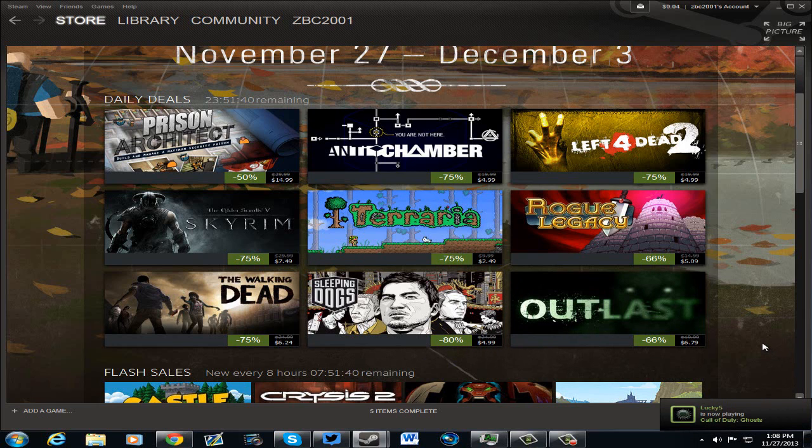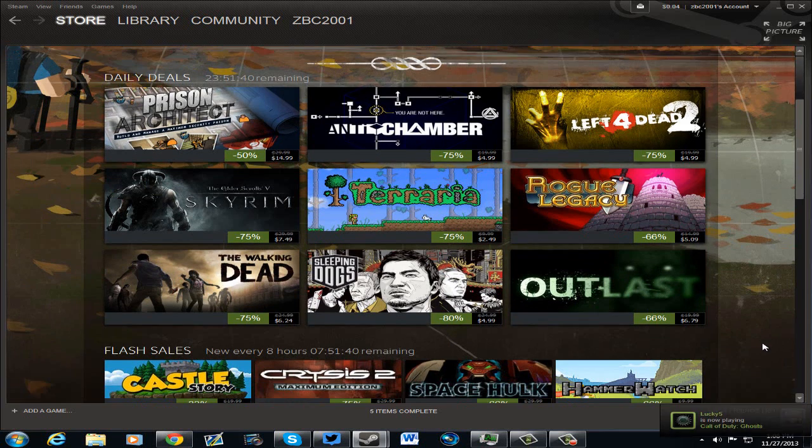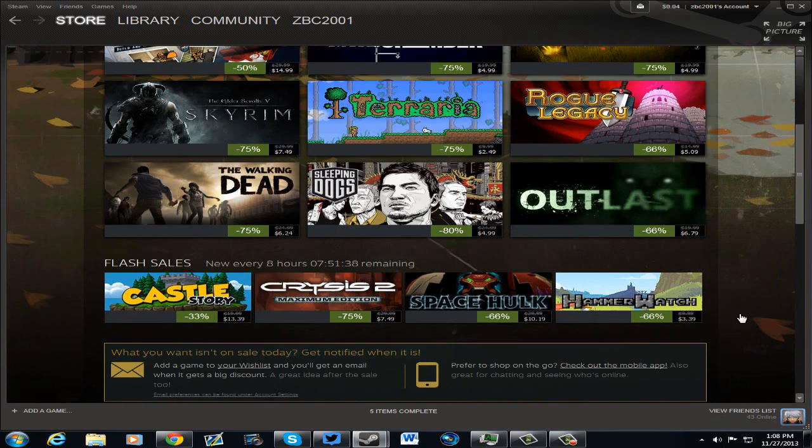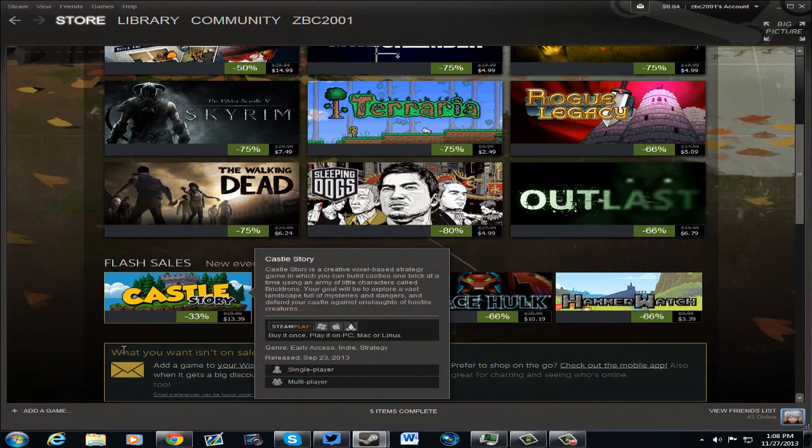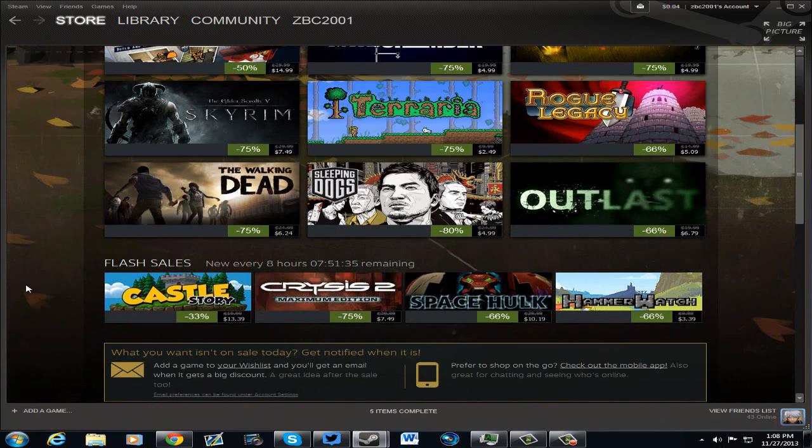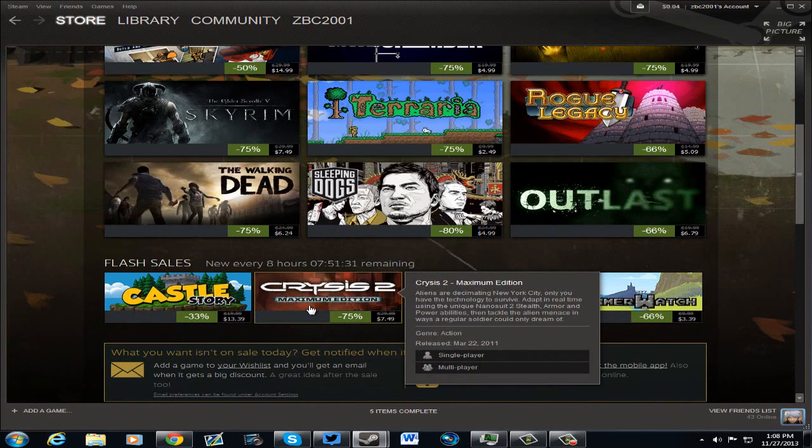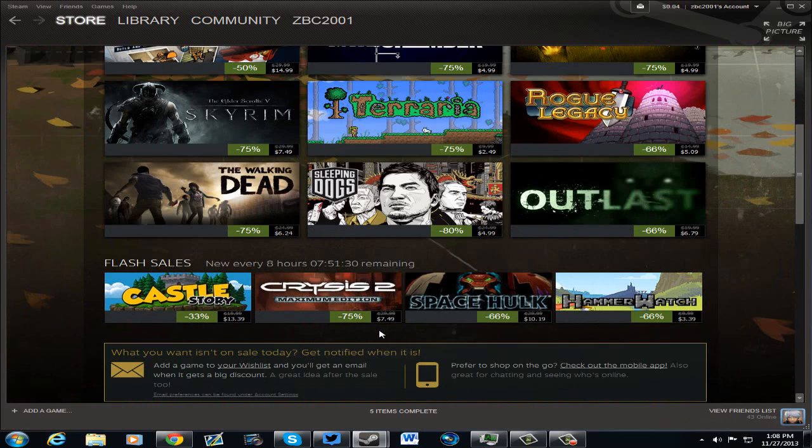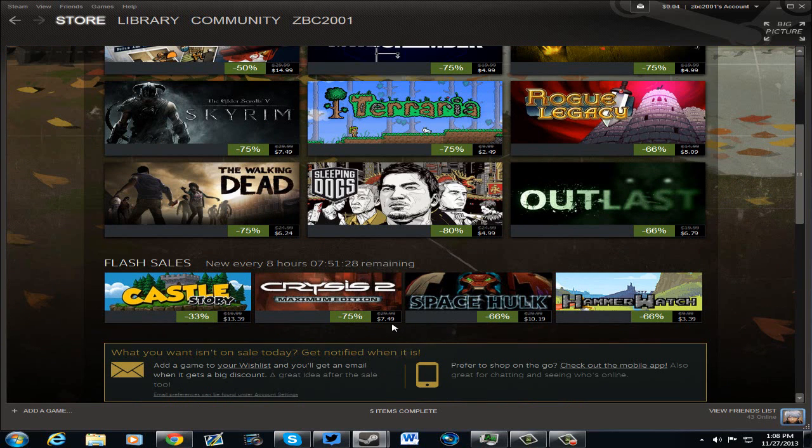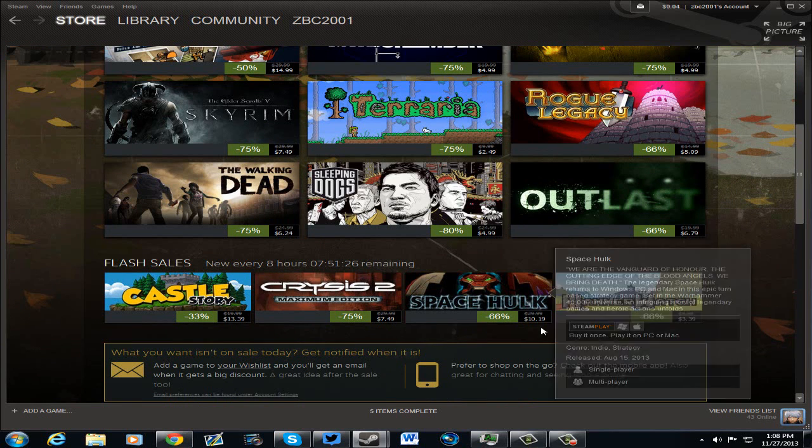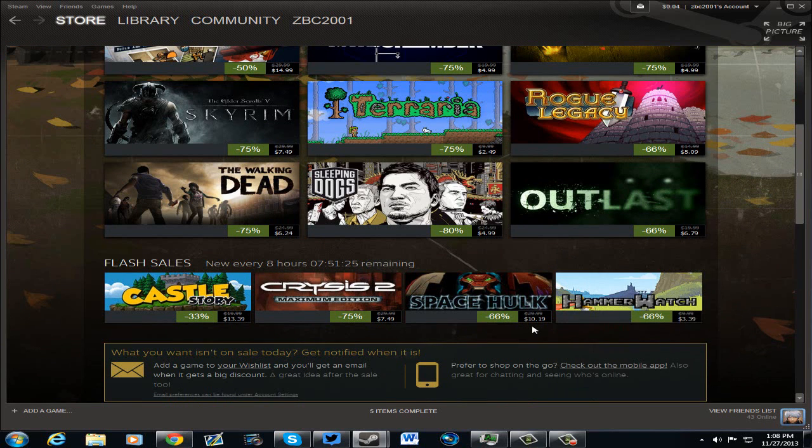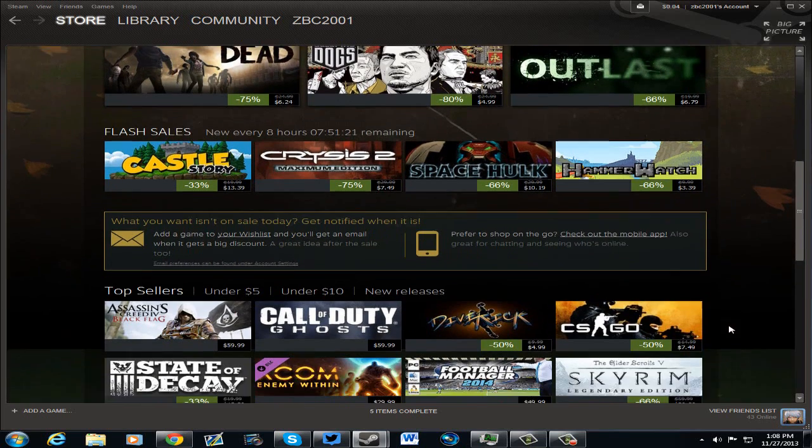Outlast for $6.79. Now here in 8 hours, these flash sales will change, but currently, Castle Story for $13.39, that's 33% off. Crysis 2 Maximum Edition for 75% off for $7.49, Space Hulk for $10.19, and Hammerwatch for $3.39.